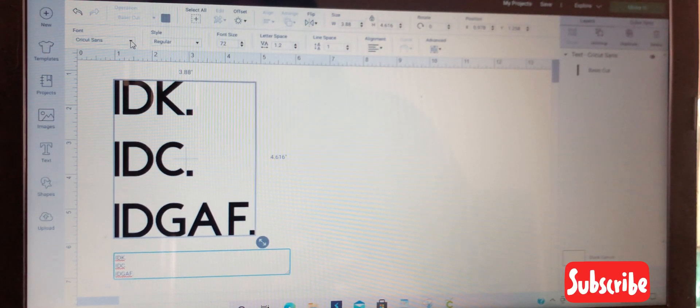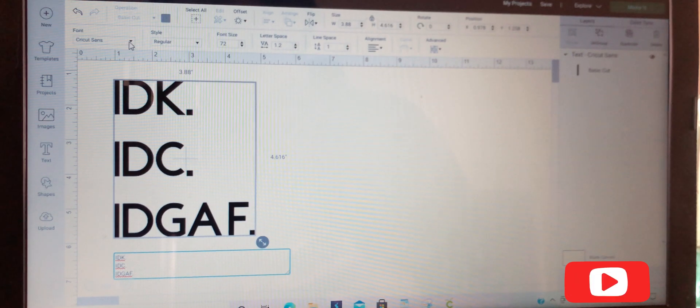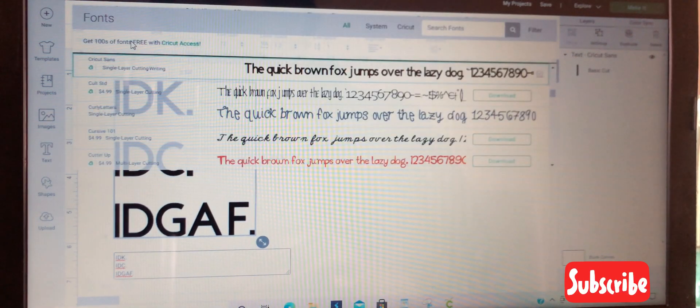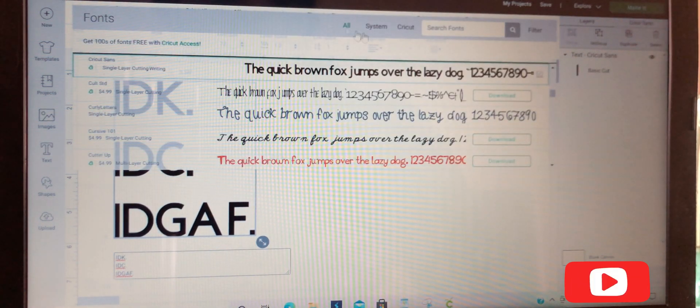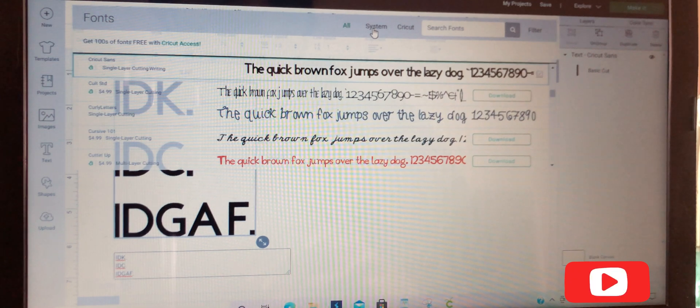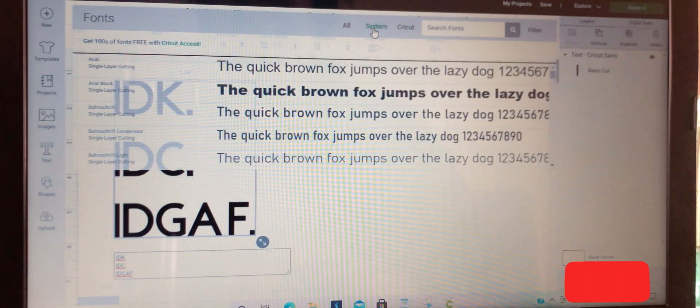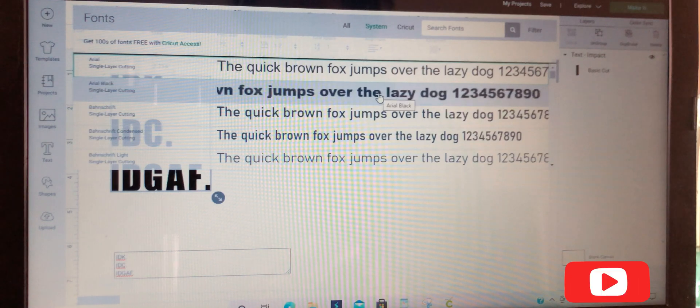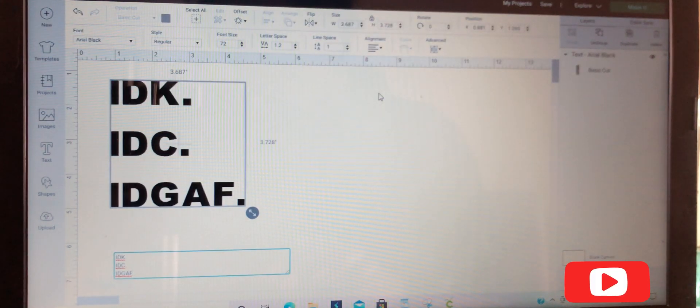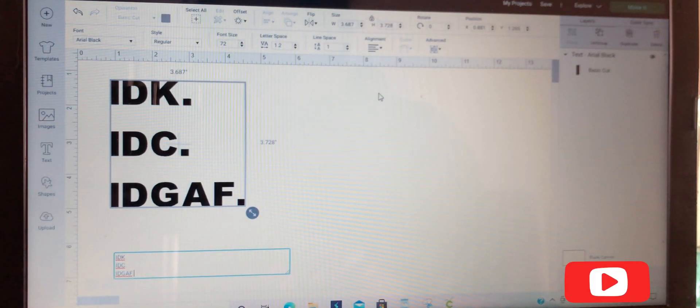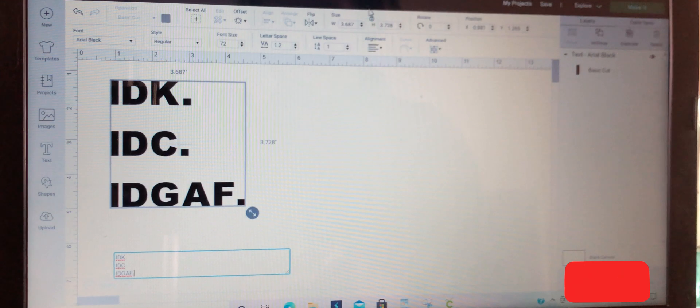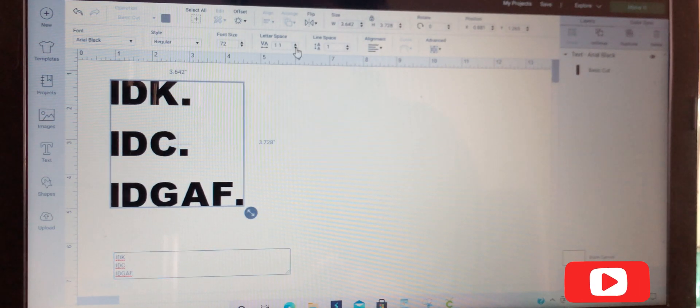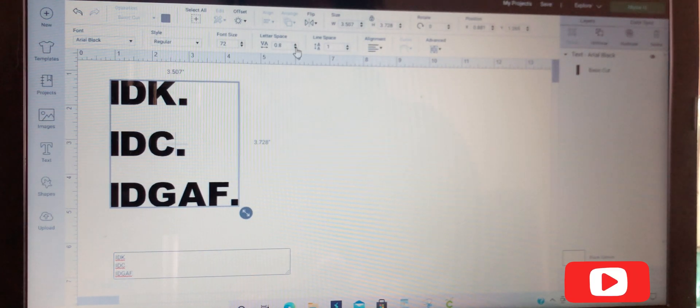I don't really like this font, so I'm going to change it to something thicker. Okay, I like this one. Now we're going to bring the words closer together.